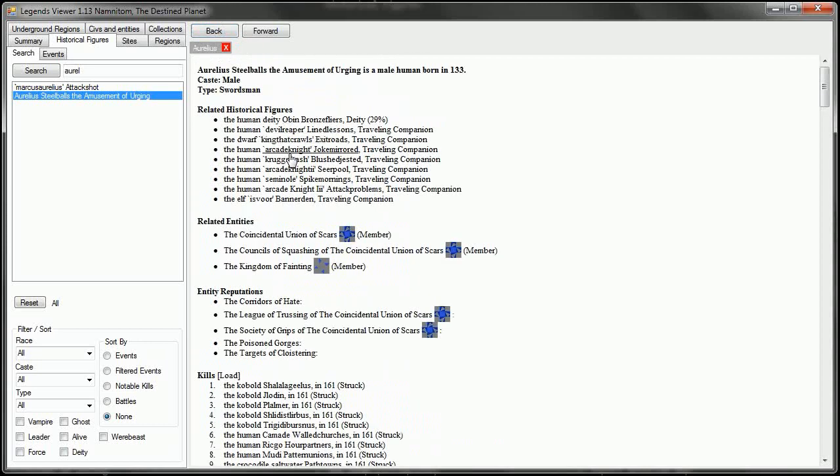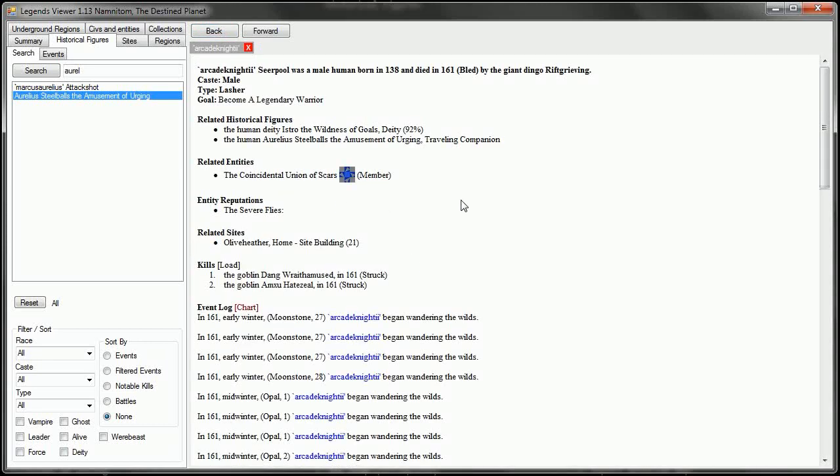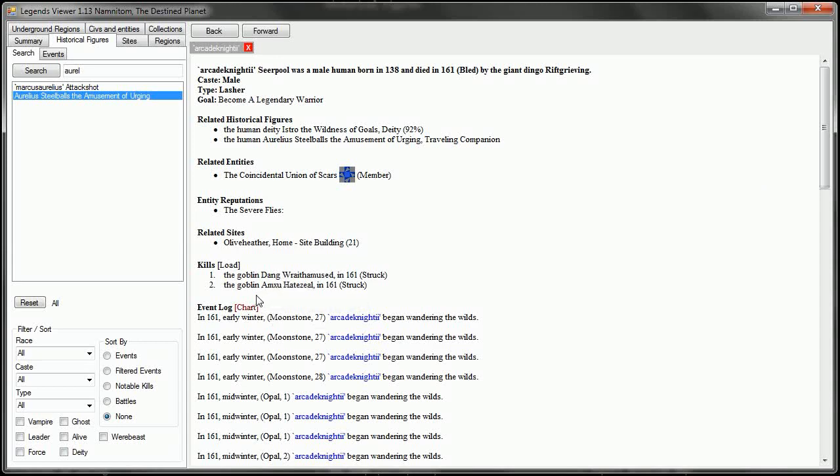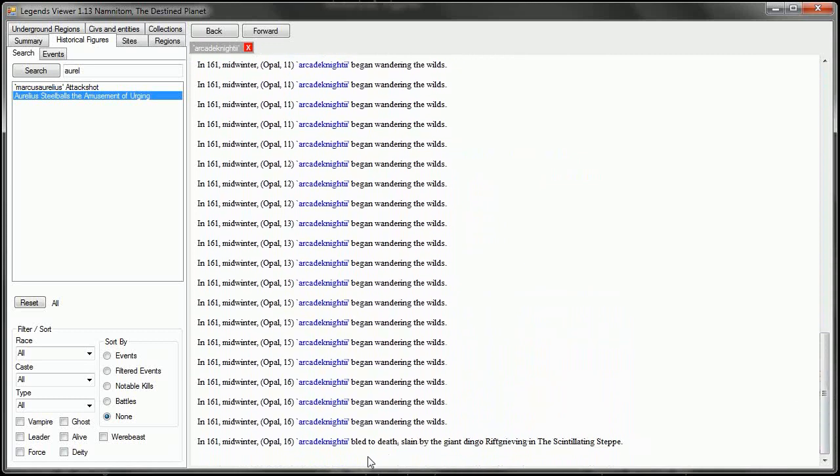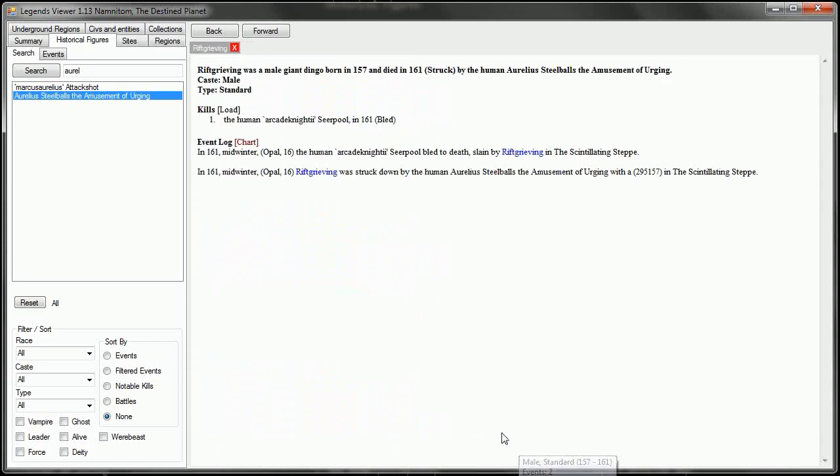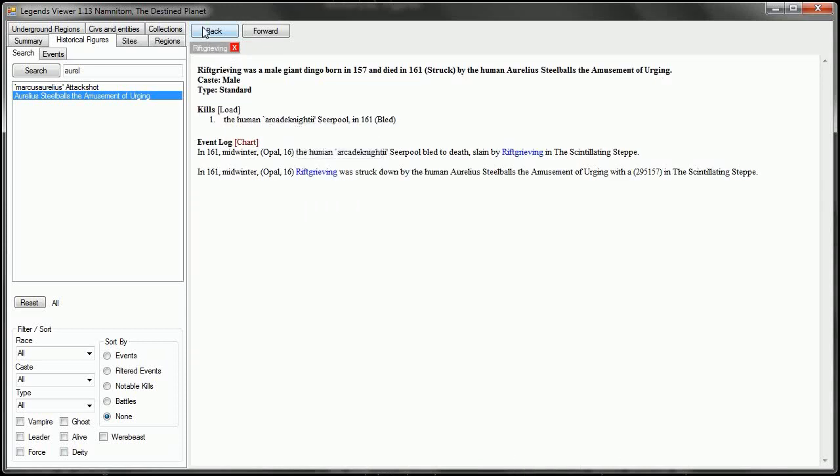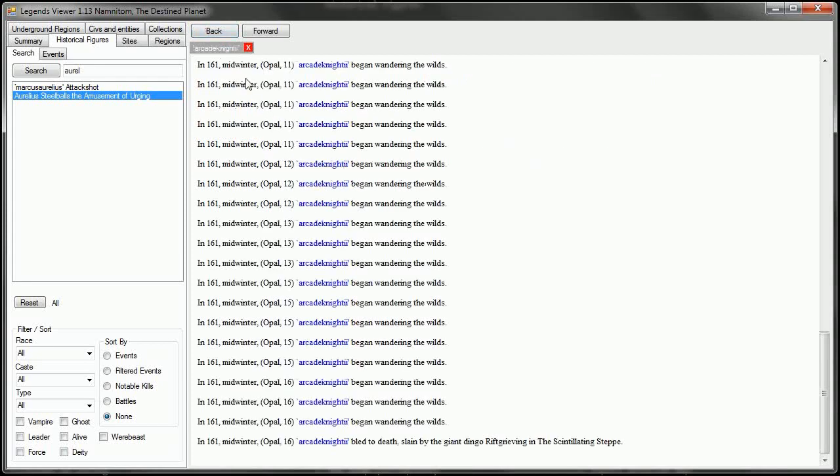So then we have Arcade Knight the second. Arcade Knight the second also worshipped Istro, the Wildness of Goals, and also did not have a family. Arcade Knight was the murderer of two goblins, finally someone besides Aurelius who managed to kill some things. However, he did bleed to death. He was slain by the giant dingo Rift Grieving. And Rift Grieving is only notable because he killed Arcade Knight the second.